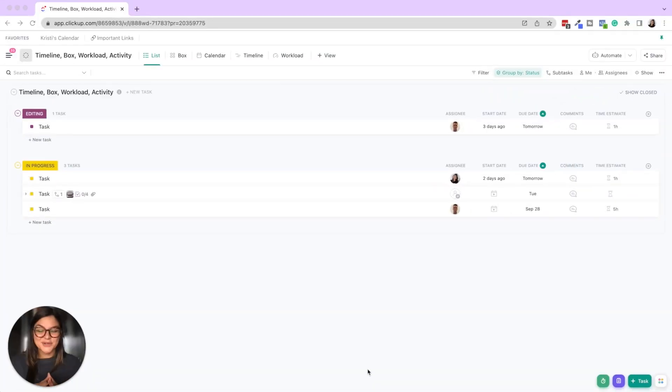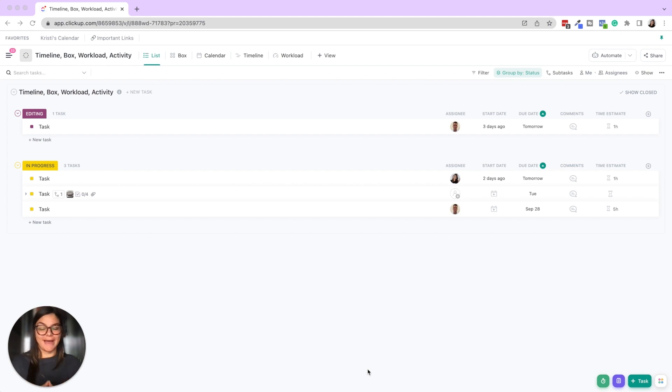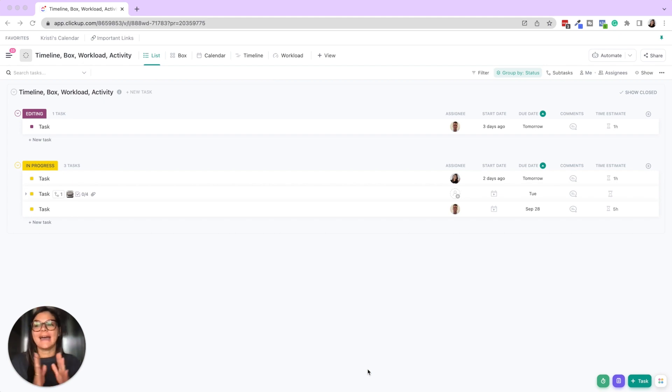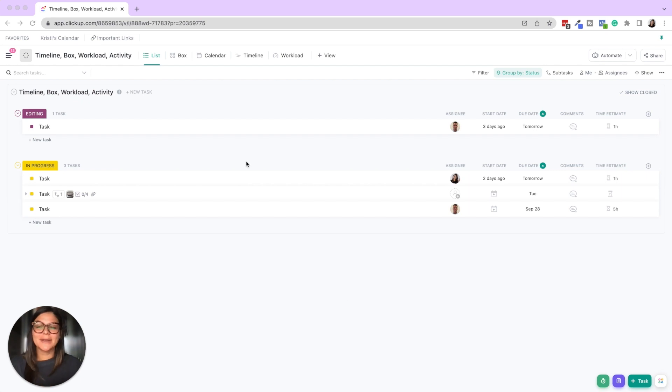So in this tutorial we're going to go over three different views that are really amazing when it comes to managing your capacity in ClickUp or the team's capacity, and then a bonus, my favorite view of all that's not included in these three. Okay so let's go through it.